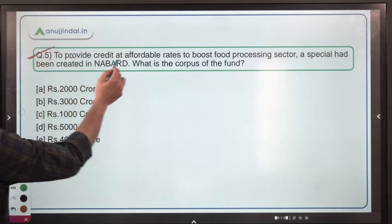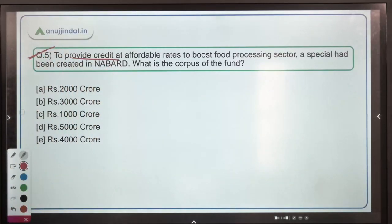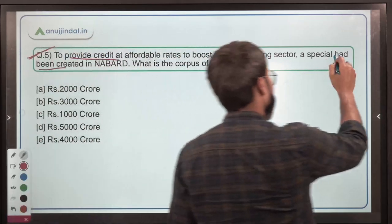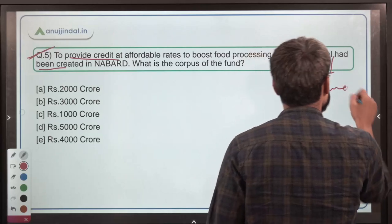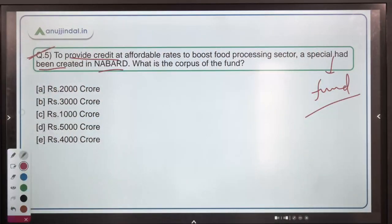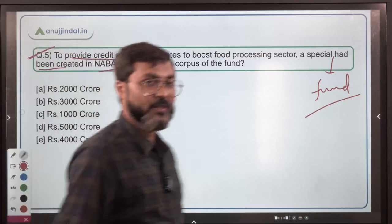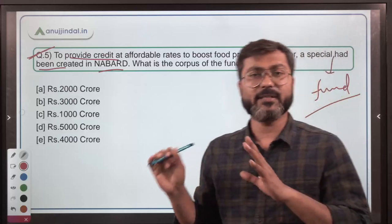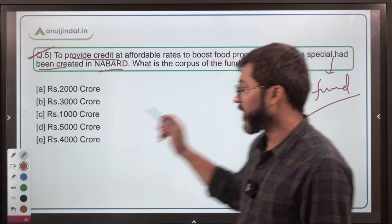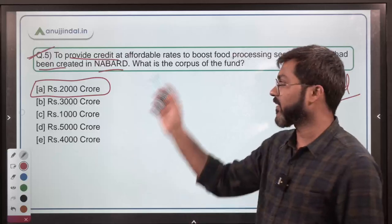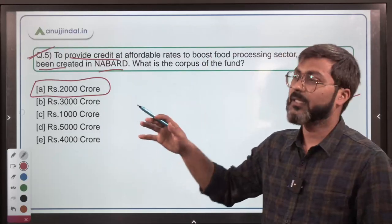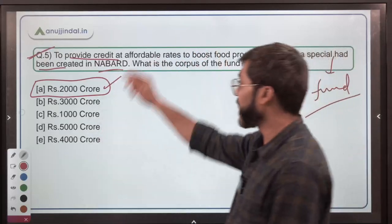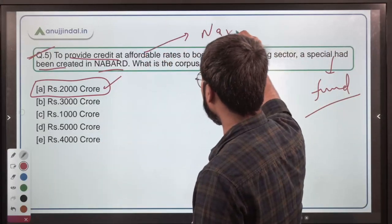The last question for today: to provide credit at affordable rates to boost the food processing sector, a special fund had been created in NABARD. What is the corpus of this fund? The answer is option A — rupees 2,000 crore. This is not a new fund; it is in news because of discussions in parliament. This question is very very important for NABARD Grade A aspirants.